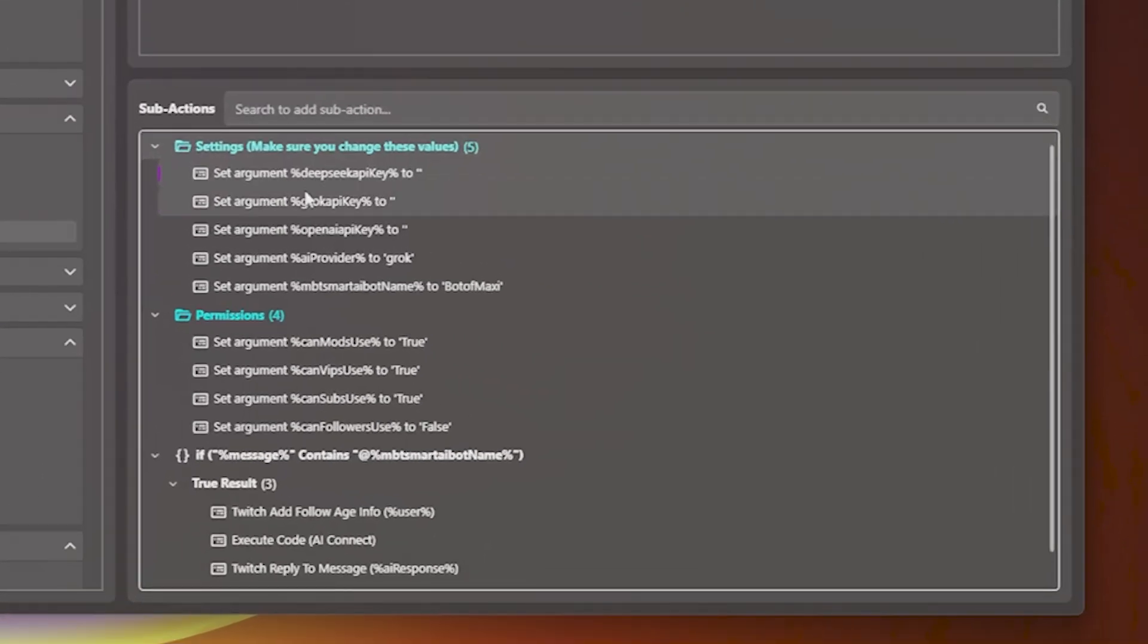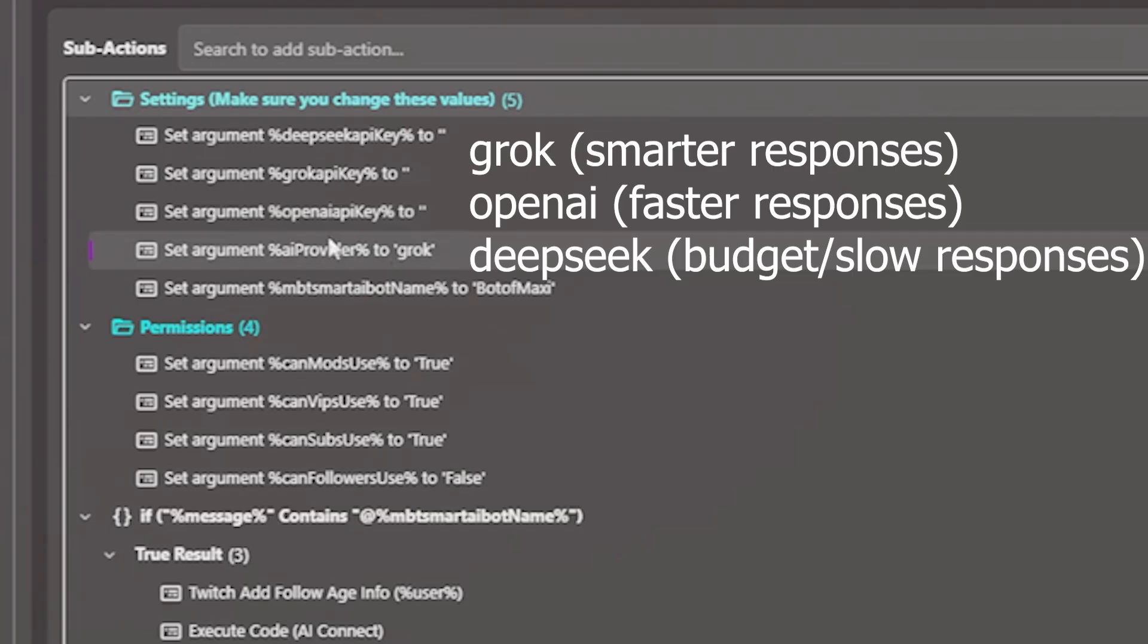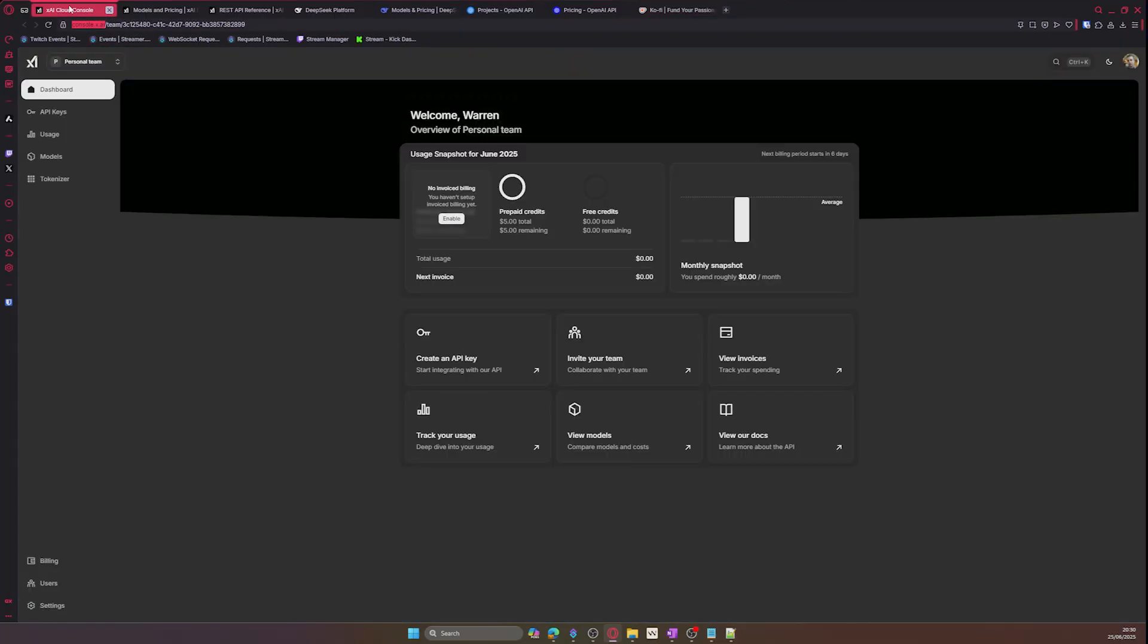Now we can go to the settings. You will see multiple arguments for either DeepSeek, Grok, and OpenAI. This is where you need to enter your API keys from the platform of your choice. You also have the AI provider choice which by default is set to Grok, but you can change it to whichever ones you prefer. I recommend Grok for smarter responses, OpenAI for faster responses, and DeepSeek for more budget-friendly responses. Before we get started, you will need one AI platform.